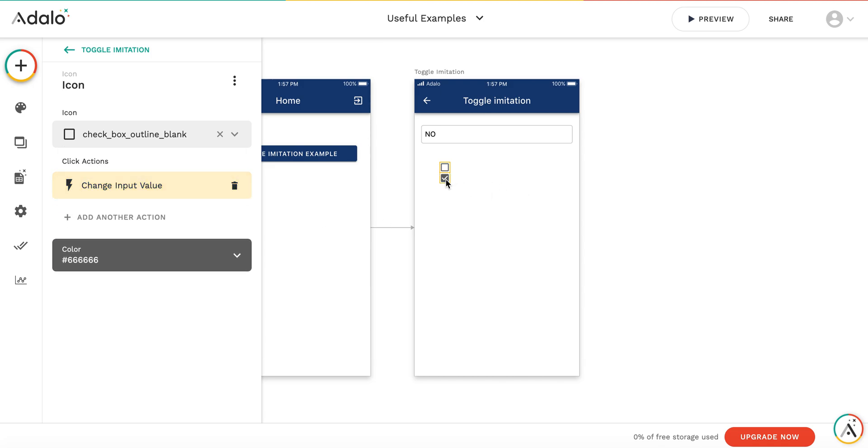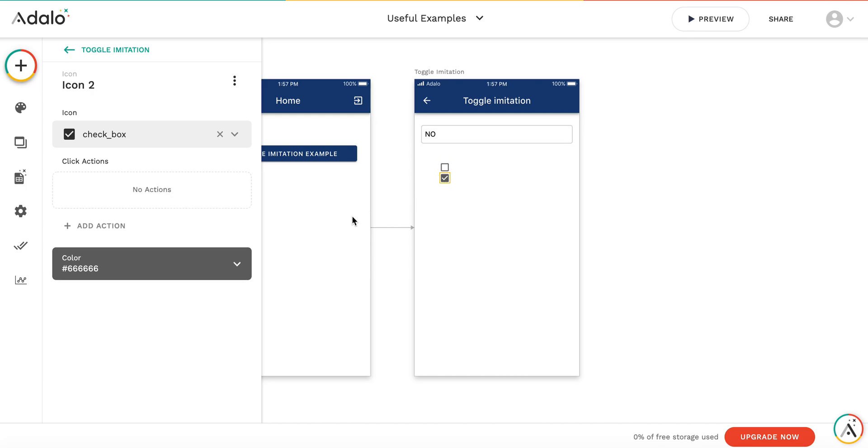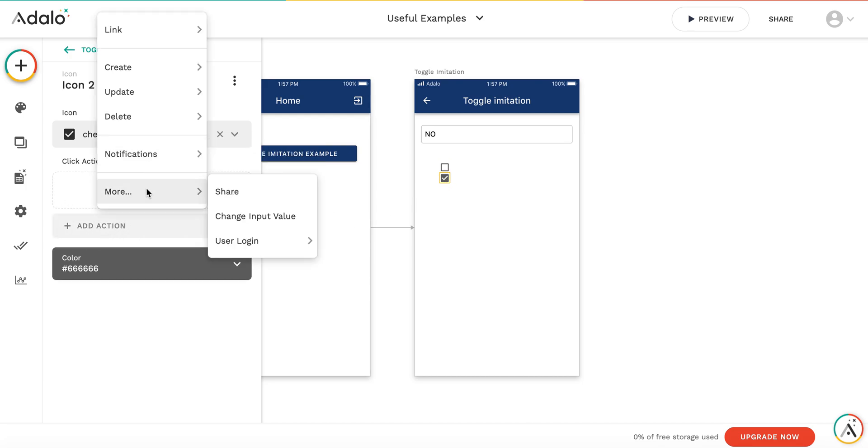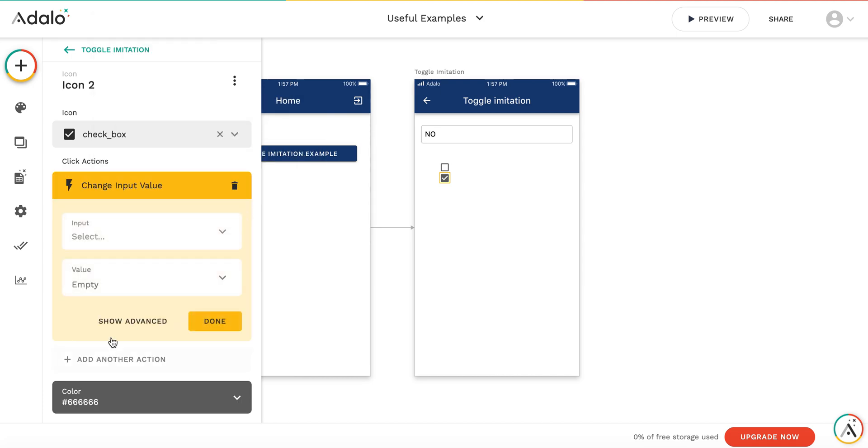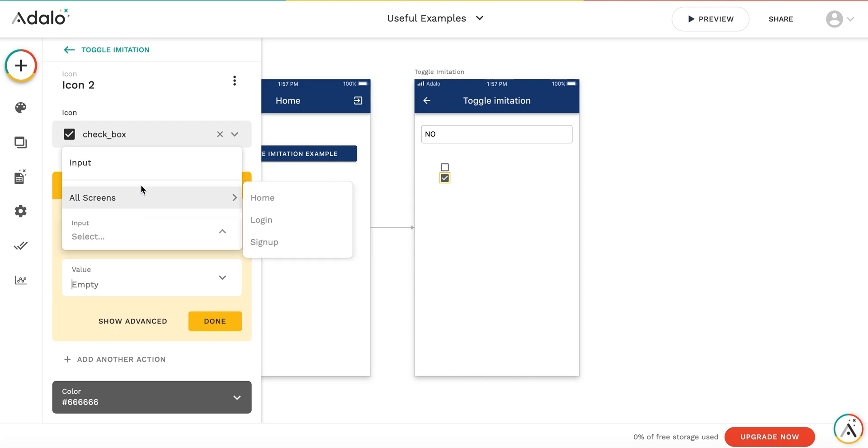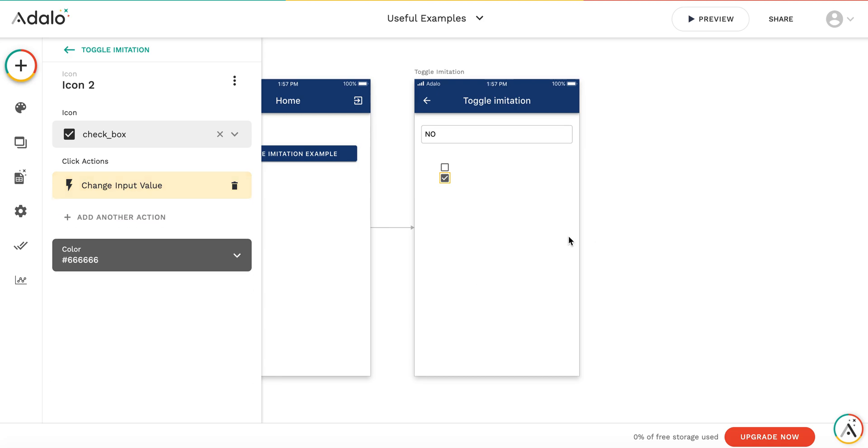And by clicking this one, I'm changing the input value back to no.